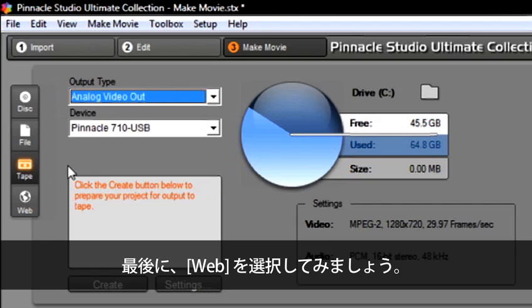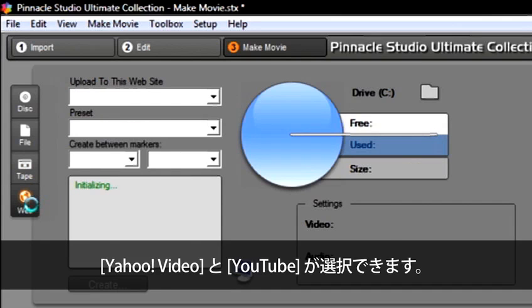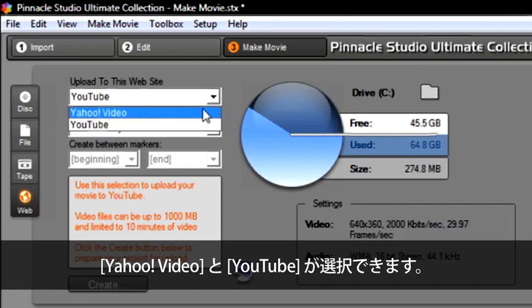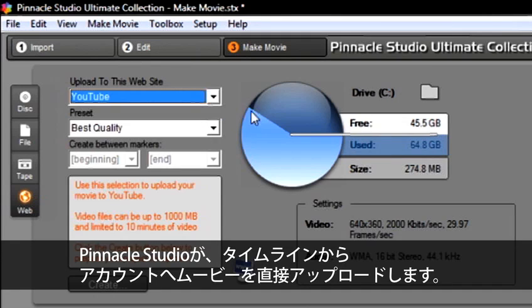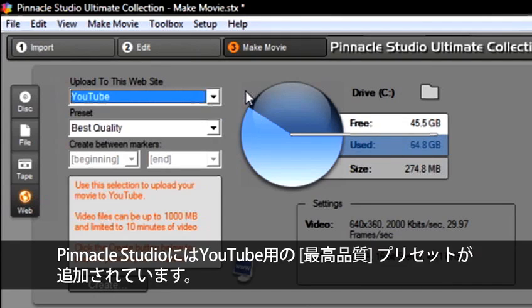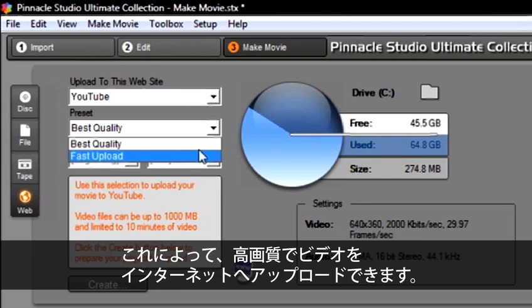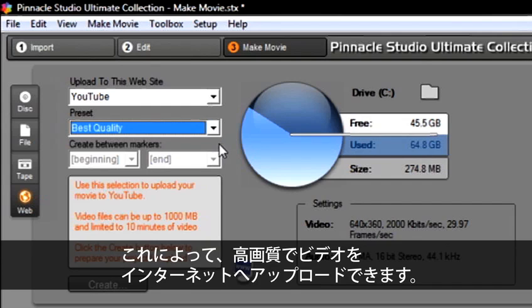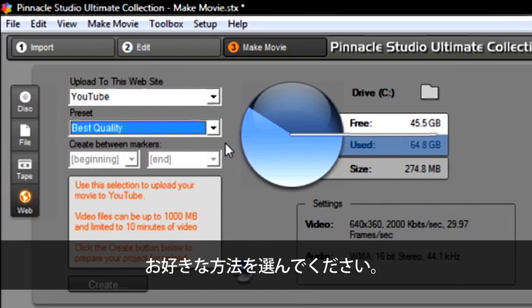Finally, select the web as an option. We can choose between Yahoo Video and YouTube. Pinnacle Studio will upload the finished movie from the timeline directly into your account. Pinnacle Studio also has a new Best Quality preset for YouTube. This will allow you to upload your videos in high quality to the internet. As you can see, Pinnacle Studio has many options for you to deliver and share your final movie with friends and family. The choice is yours.